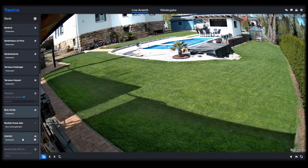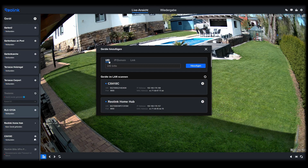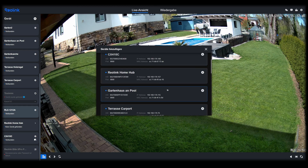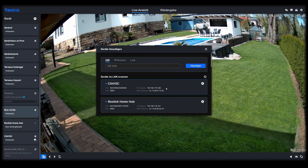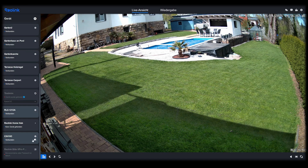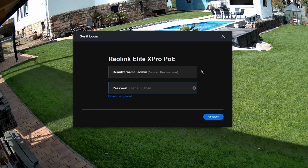If the camera doesn't appear automatically you have the option to add it manually using the plus button. In the UID section the cameras that the system finds in your network are displayed and you can add the camera directly using the plus button. Alternatively you can enter the camera's IP address, which you can usually find in your router. If neither of these options work, the camera is not properly registered in the network or your router is blocking it in some way.